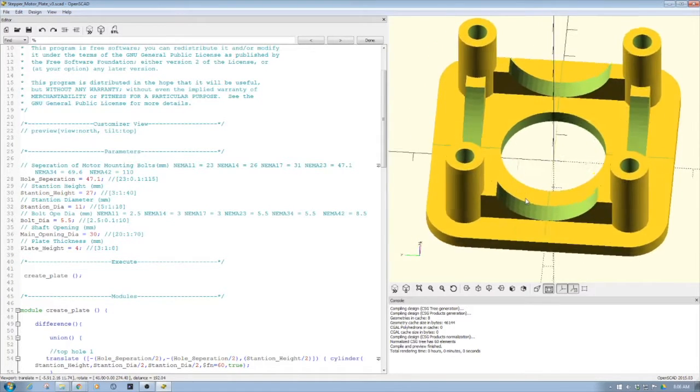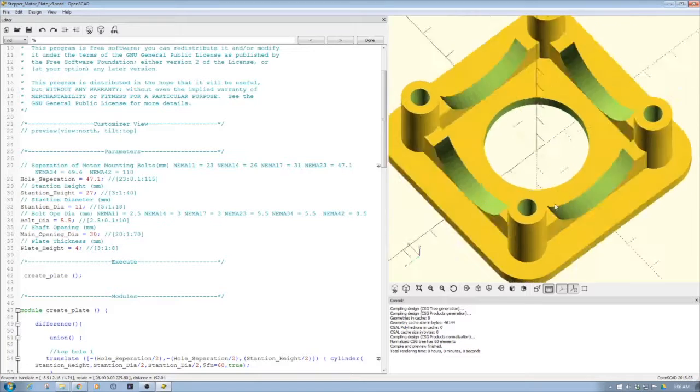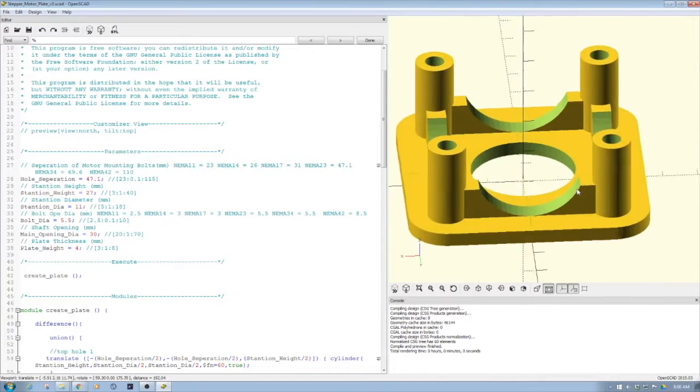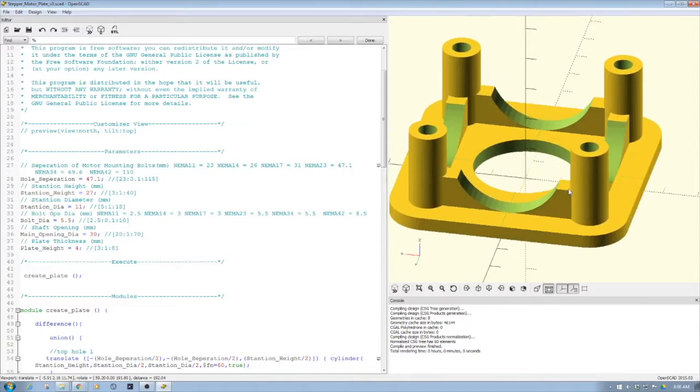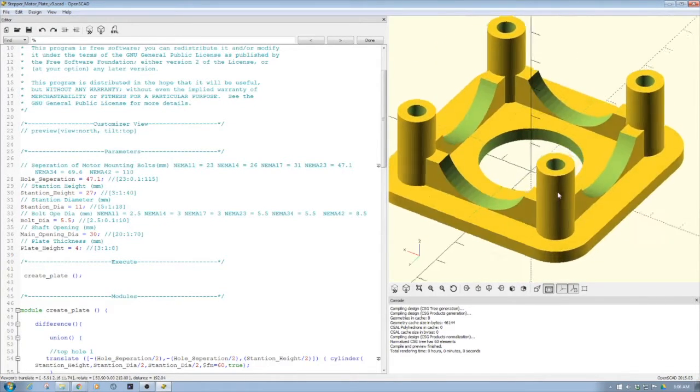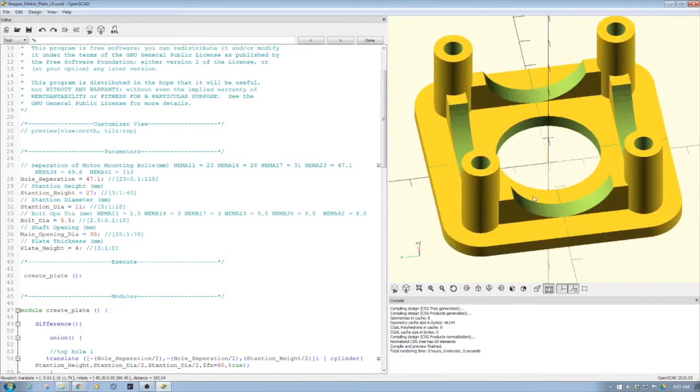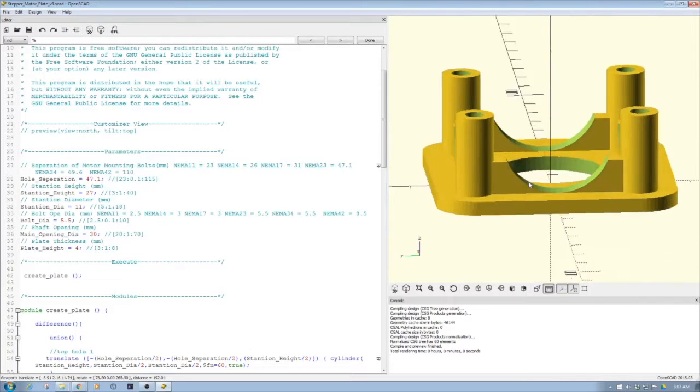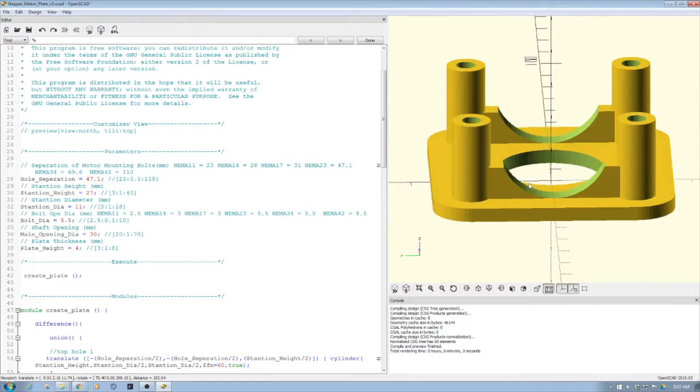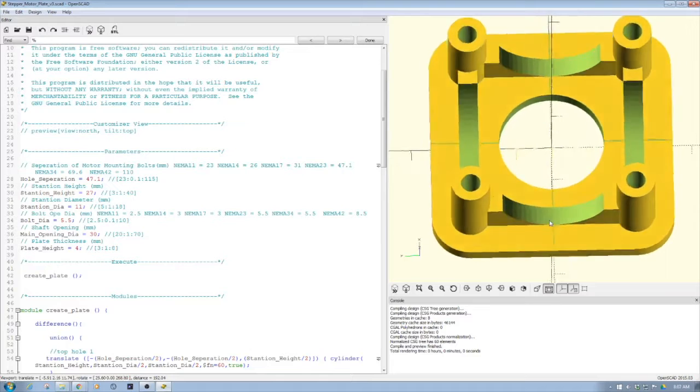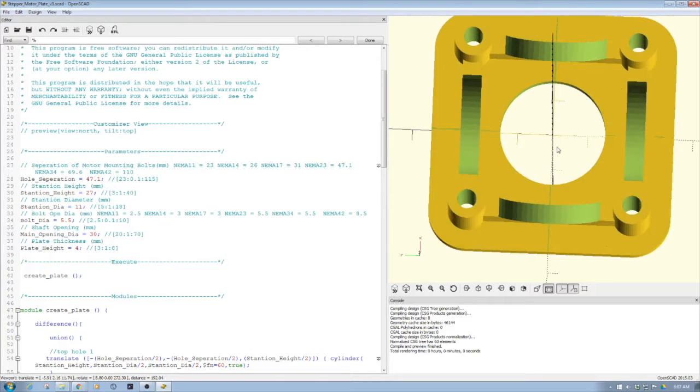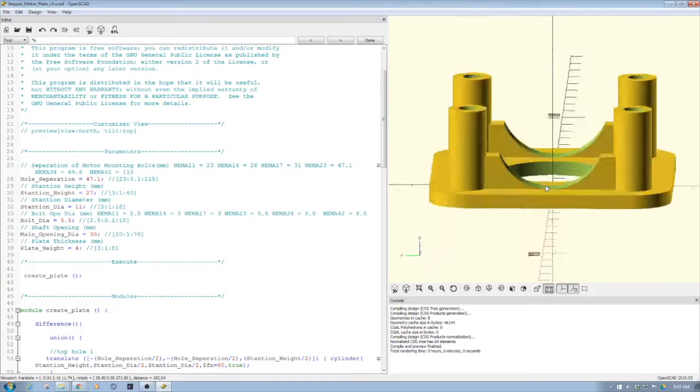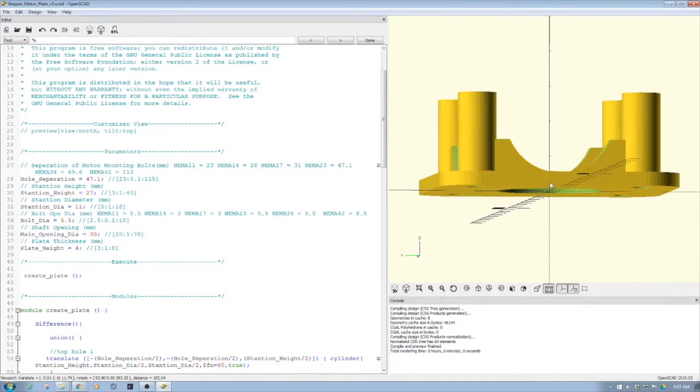In this case, the original intent of this design was for a CNC router. The idea is we would mount the NEMA motor on here, it would pass through this opening into the machine, and this would create a rigid standoff. The coupler would go in this opening that we see here.